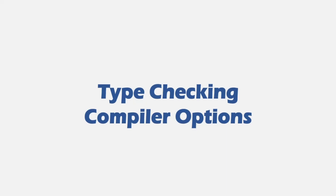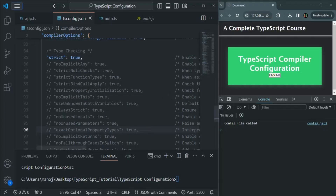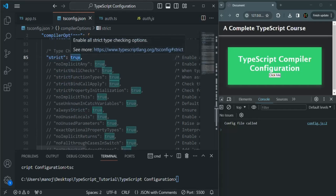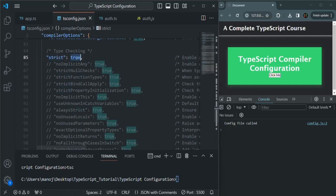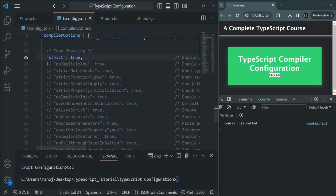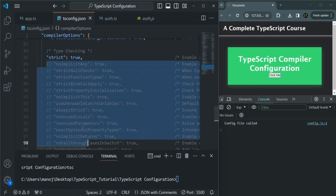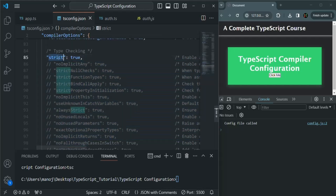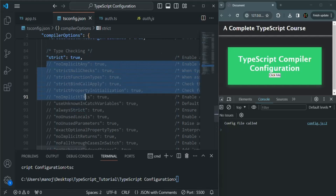In this lecture, let's talk about some of the important type checking compiler options. In VS Code, you can see some of the type checking compiler options. We have this strict option which is currently uncommented and set to true. When this strict option is set to true, it enables all these type checkings — either you can enable them one by one, or simply enable the strict option to enable all of them.